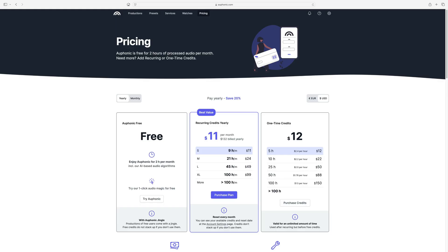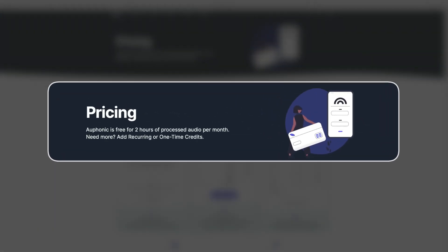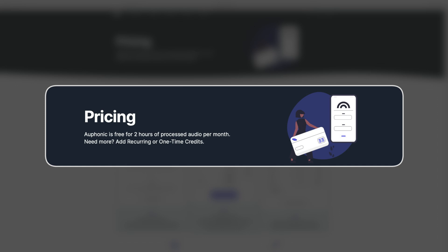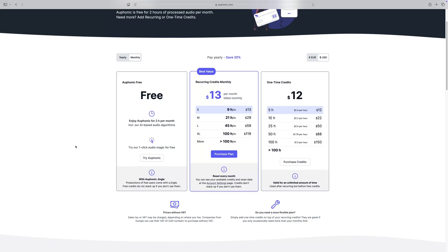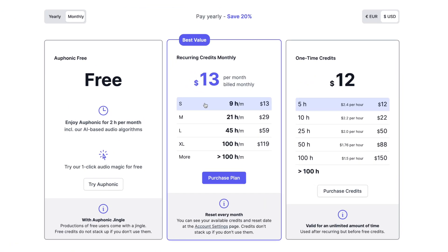We'll talk about the bonus features later on, but first, let's talk about price. You can use Auphonic completely free for two hours of audio every month. It does come with a branded jingle at the start or sometimes at the end of your audio file, but that's easily removed. If you need more time or don't want a jingle, Auphonic offers a monthly subscription. It starts at $13 per month for nine hours of audio.